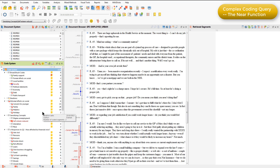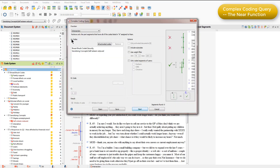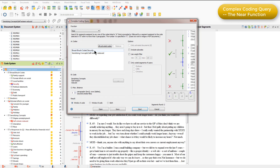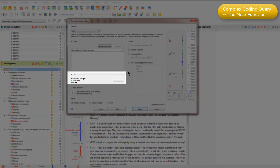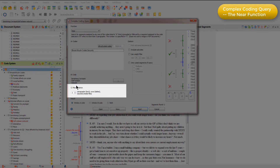I'm going to run this across all documents, so I'm not going to activate anything in the document system. Because I've activated the two codes I'm interested in, they're automatically sitting in box A. But I don't want the intersection function this time, I want the near function. This means that I need to make sure that I've got one code in box A and the other code in box B. So I'm just going to remove self-esteem reduced from box A, so that we're looking for security where it's near self-esteem reduced, and you can see that I've set the distance at two paragraphs.